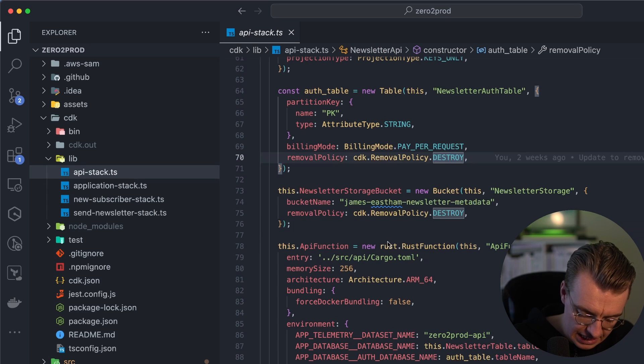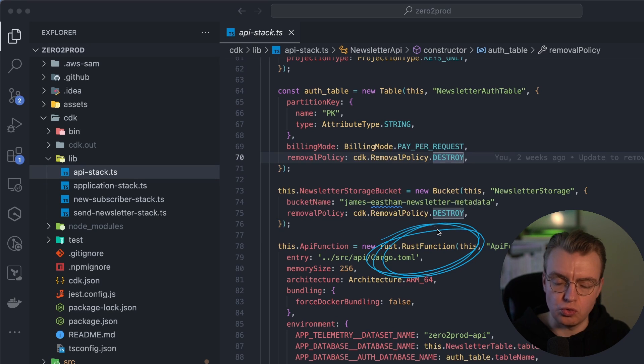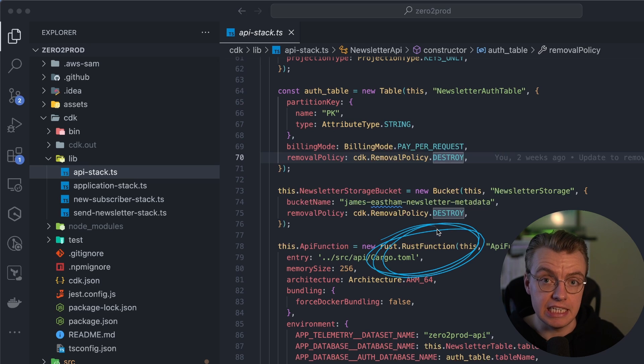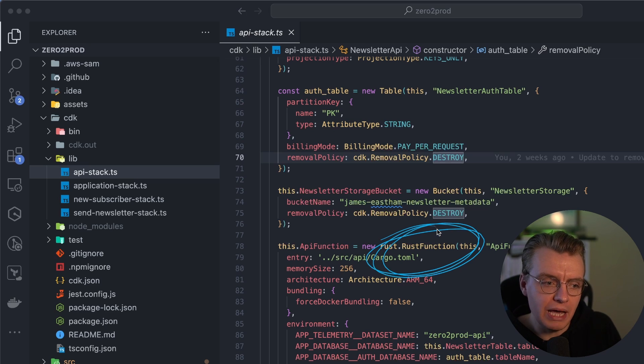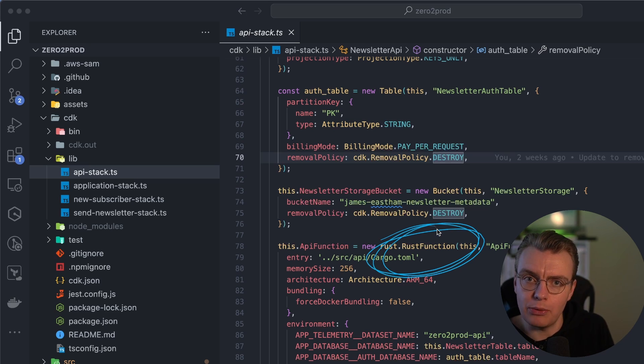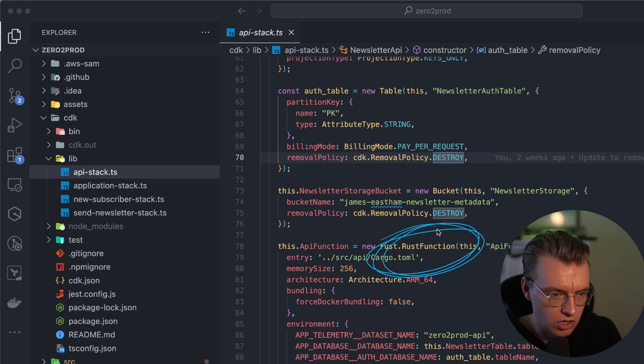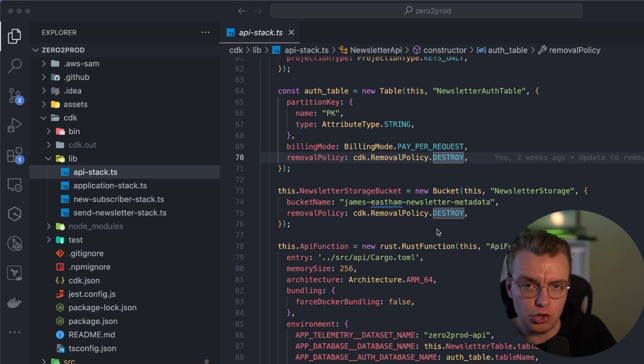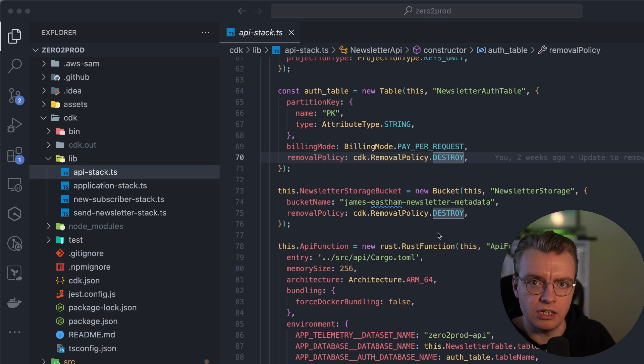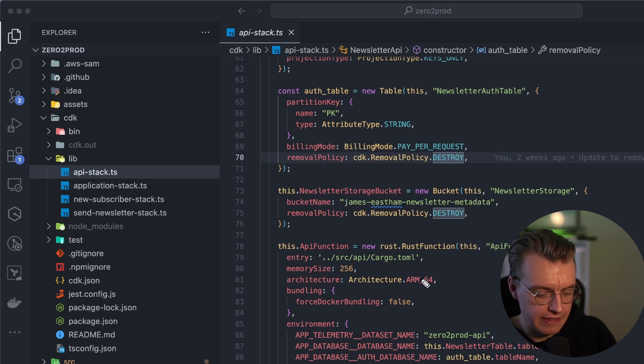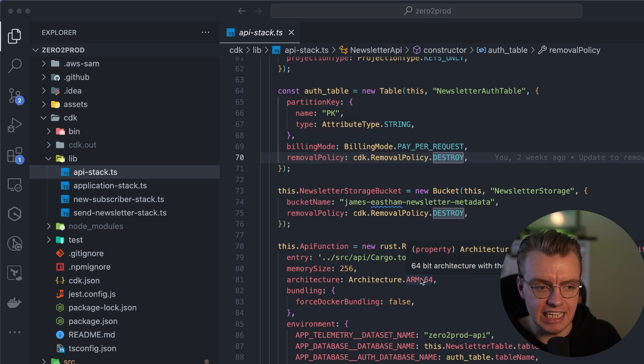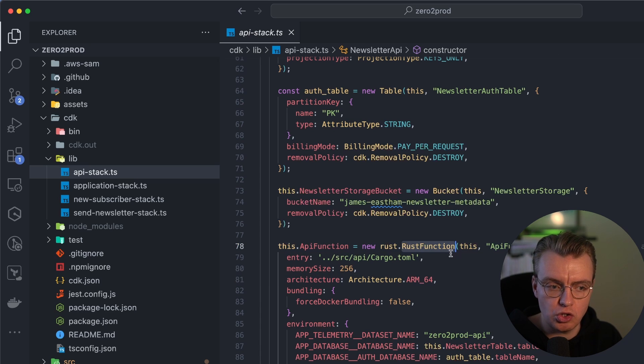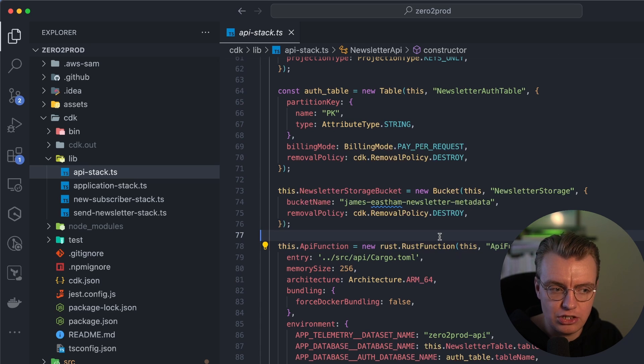I'm using this really fantastic Rust function construct developed by Steve Howell. This is currently in CDK Labs, so it's not actually V1 yet, but it does allow you to build Rust applications as part of the CDK. This uses Zig under the hood to support things like cross-compilation. So I'm running a M2 Mac here. I could set this to be x86 Lambda function, and this Rust function construct would manage that.